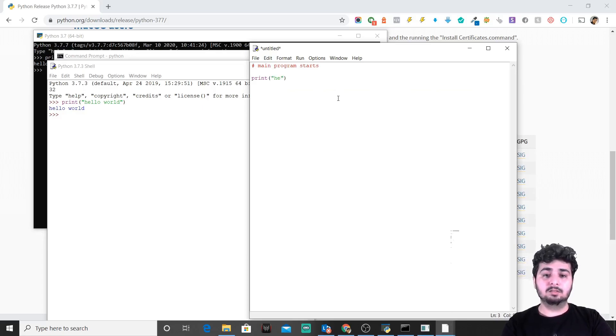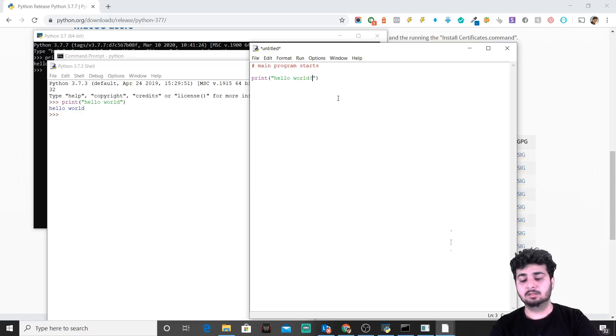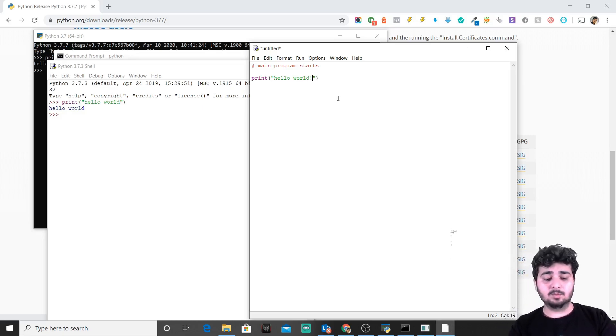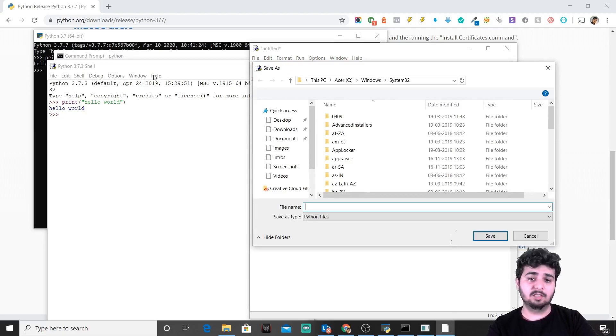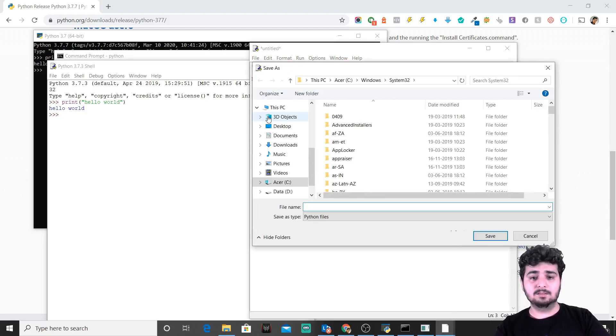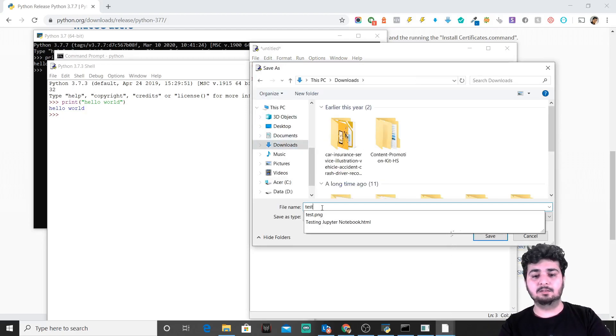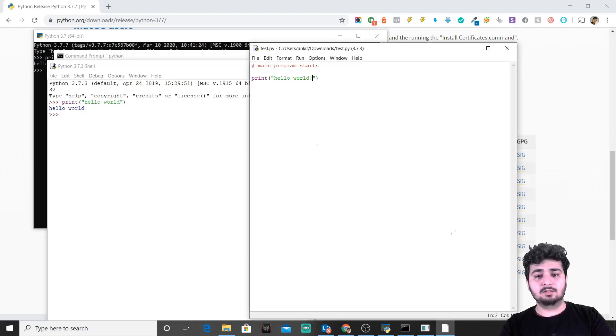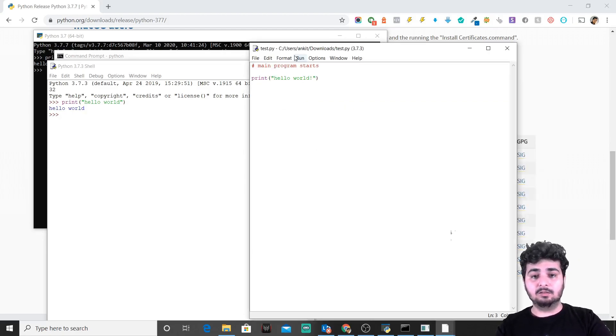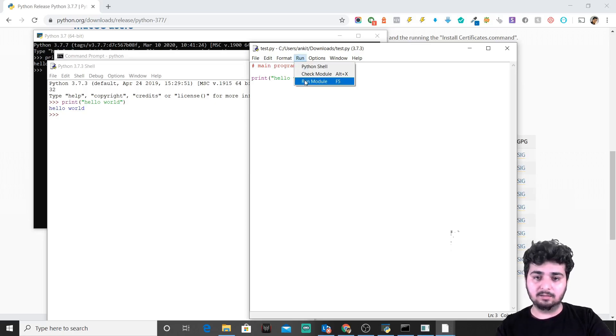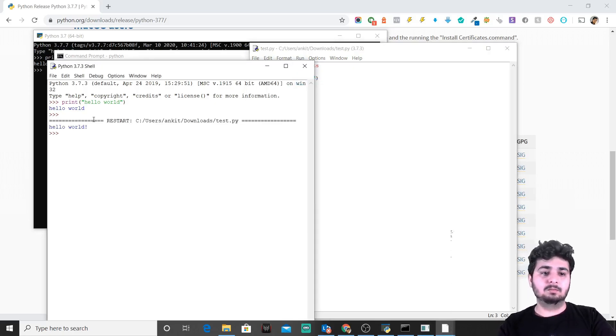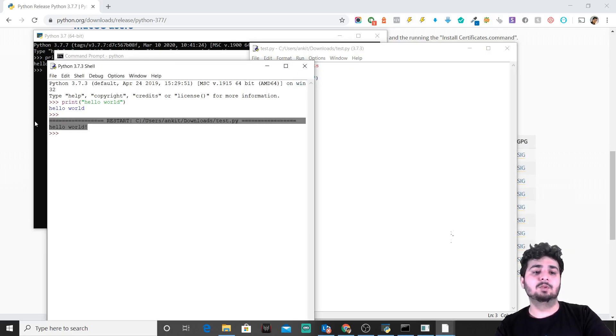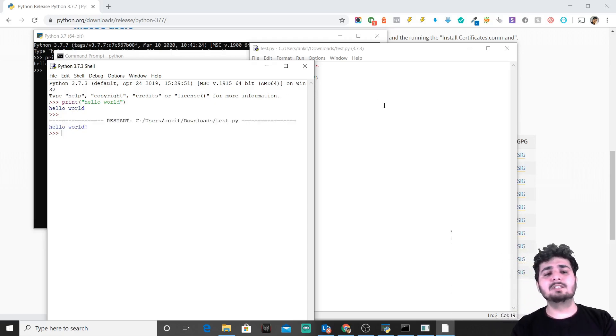Hello world. This is what you can do with the program. What I'll do is I'll keep this file in downloads with the name test.py. To run, you can simply press F5 or you can go here to run the module, so it prints hello world for you. This is how you can simply make use of a text editor when you install Python on your Windows machine.